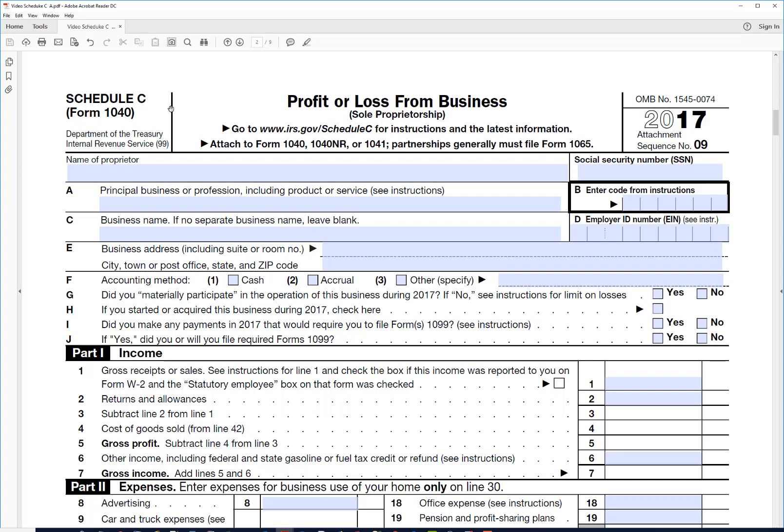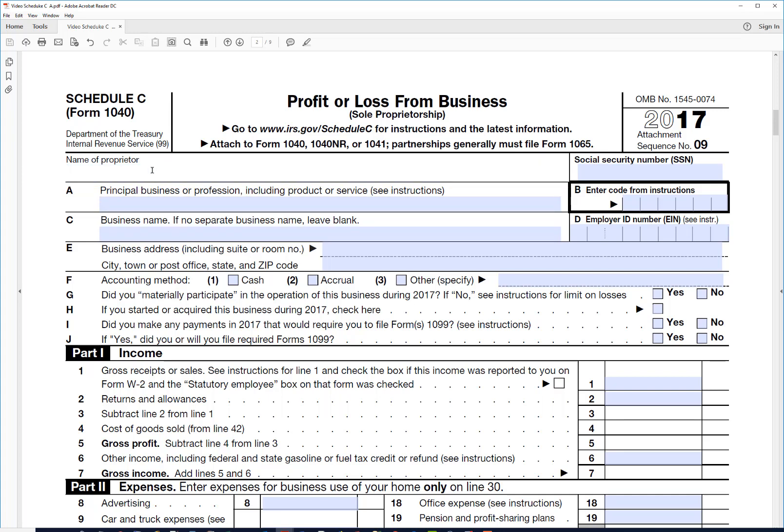So you would fill this form out and attach it to your Form 1040 to show your profit or loss for the year. So let's just start out by filling in some basic information.